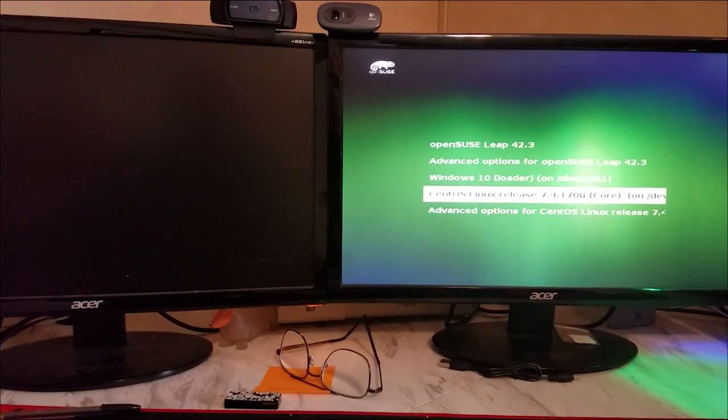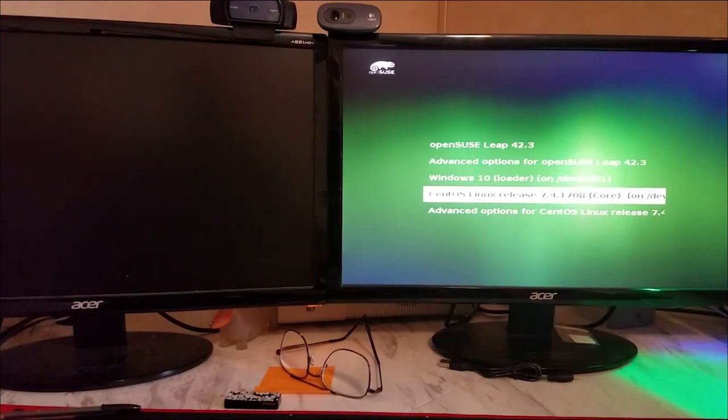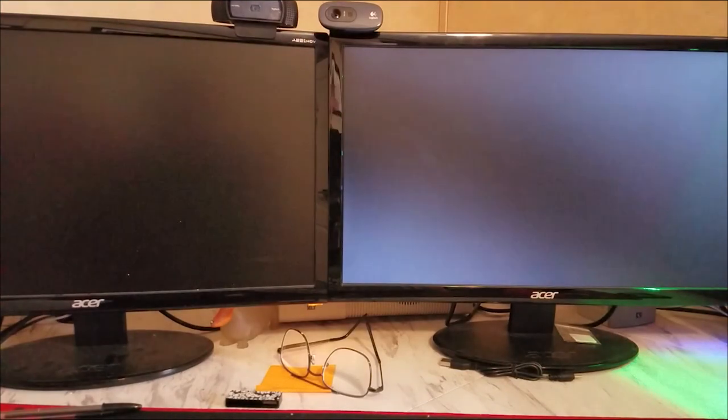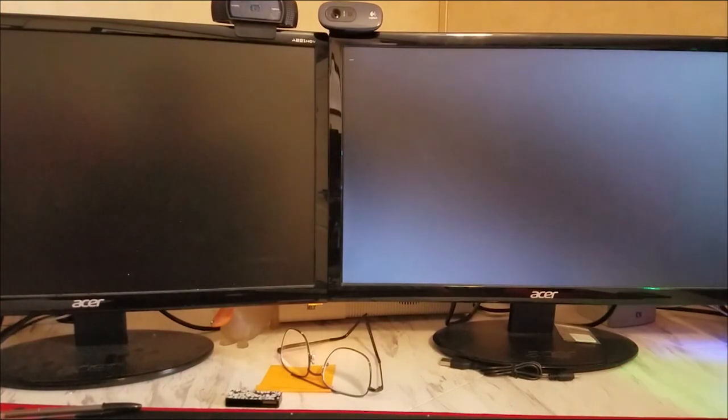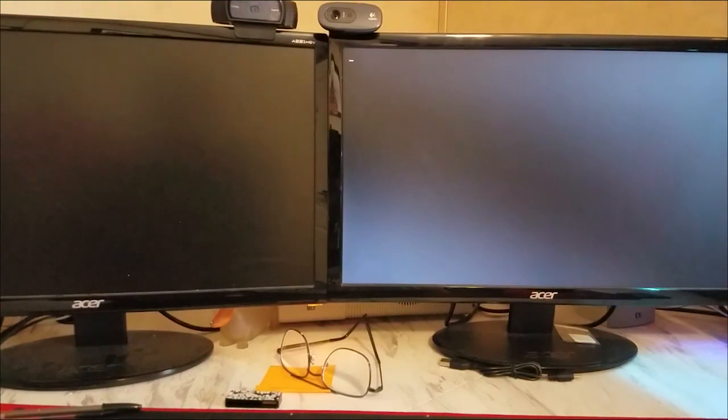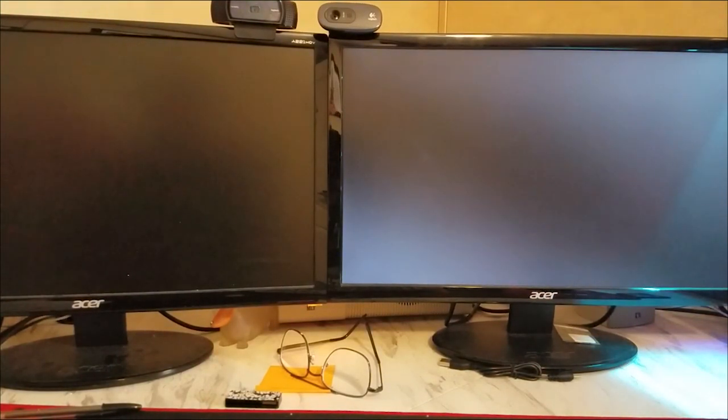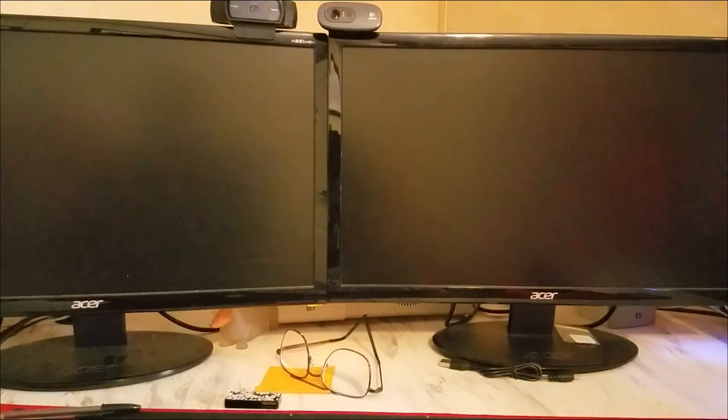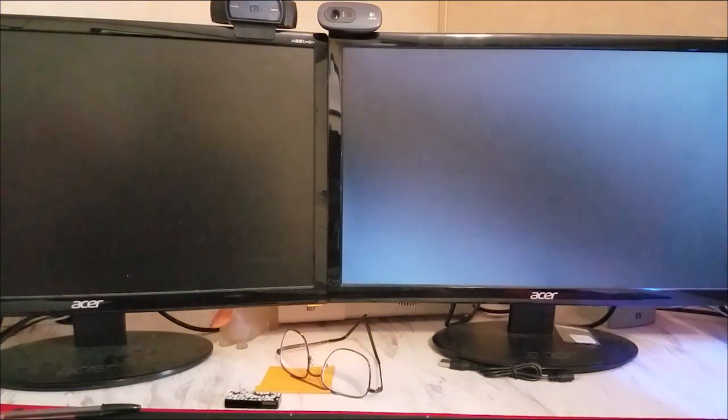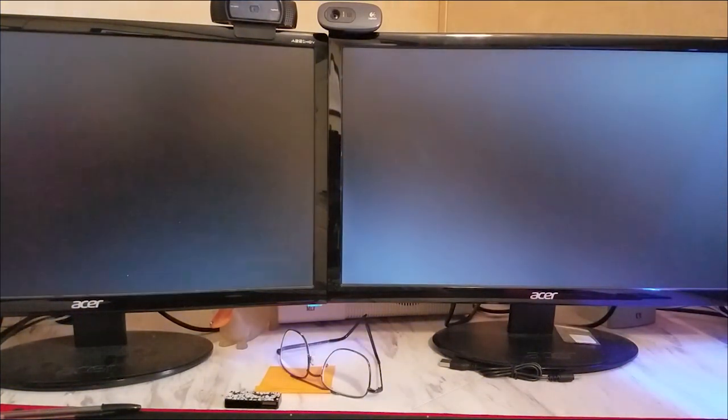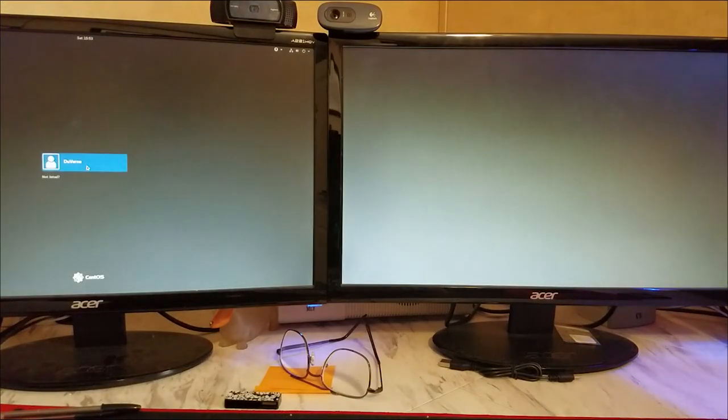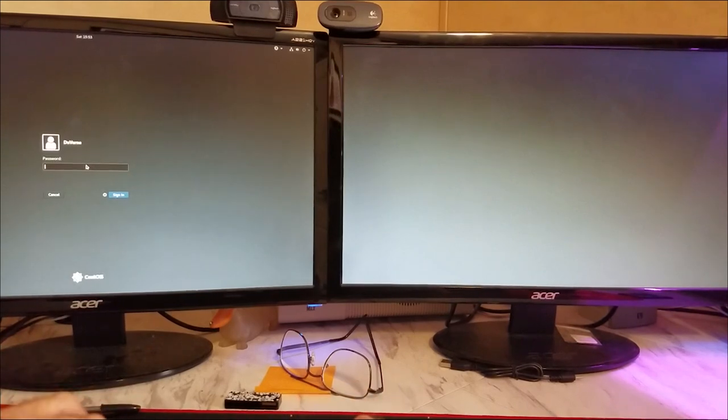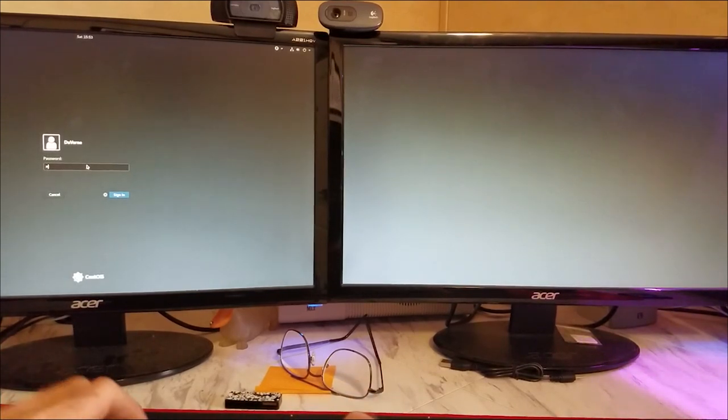Yep, so we go over there to CentOS. Let's see if that's what we're going to see. Okay, and password.